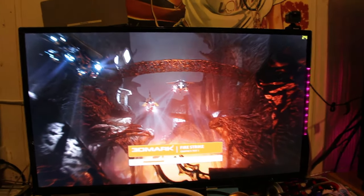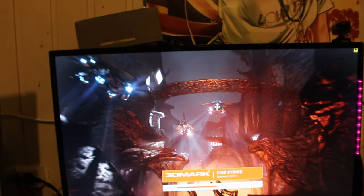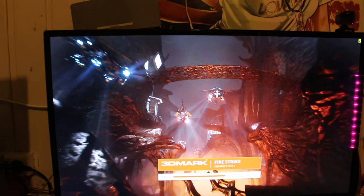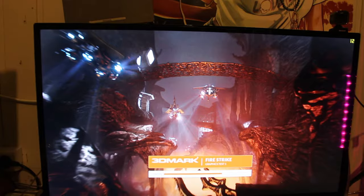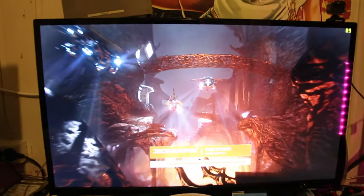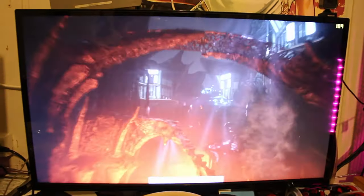All right, so some benchmark Fire Strike test here on my PC with the two graphics cards. Now finally got my CPU re-overclocked back to the four point, almost 4.6 gigahertz mark, and well, this is the FPS you can expect.